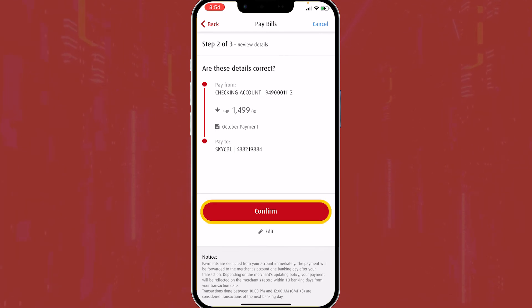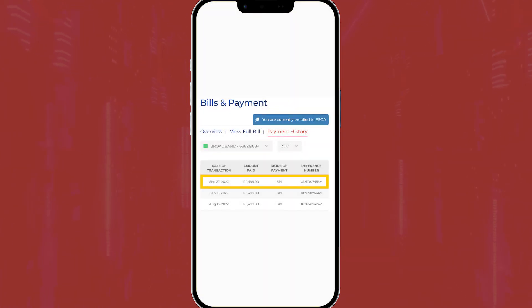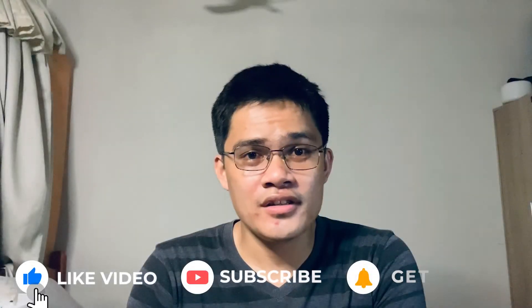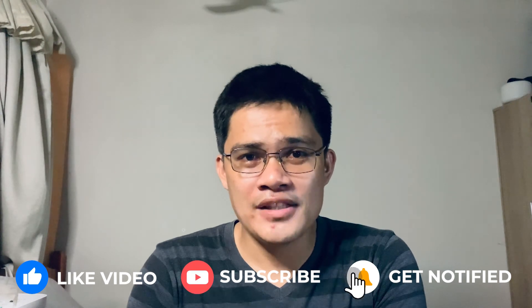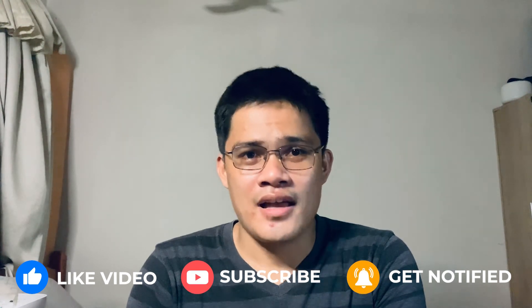Double check if the details are correct, then click Confirm — and it was successful. I checked my Sky account and it's credited. So that's it. Thank you for watching. If you find this video helpful, please do consider subscribing and feel free to comment. Thanks. God bless.